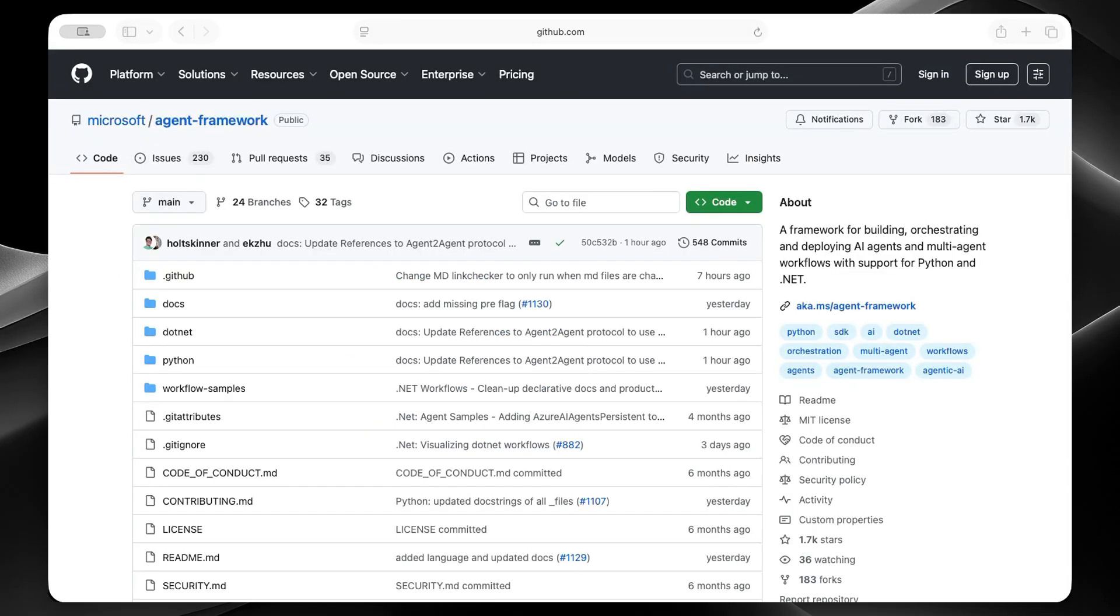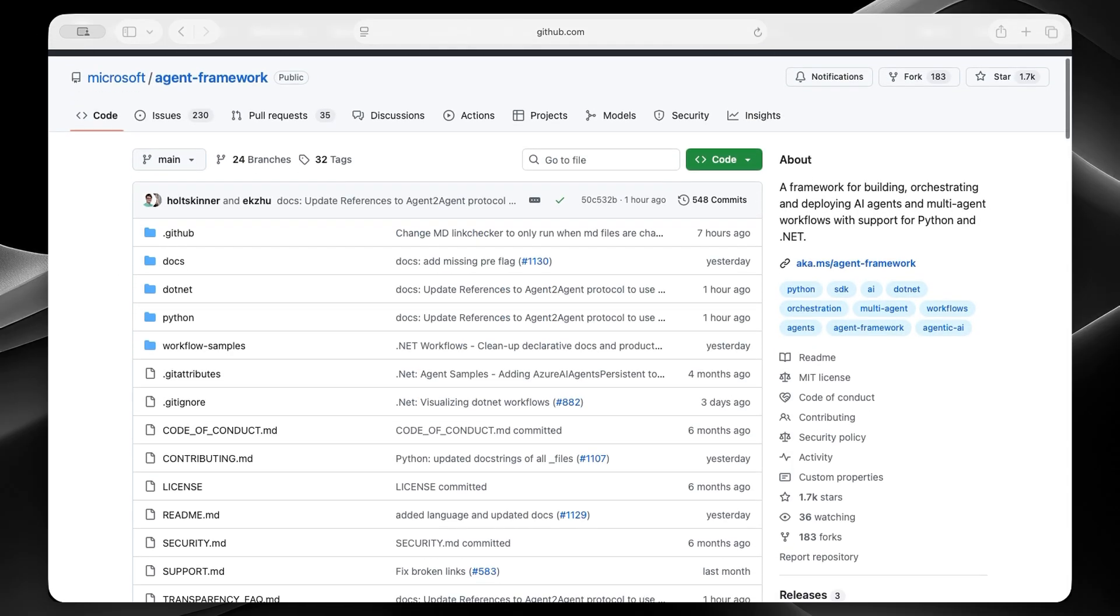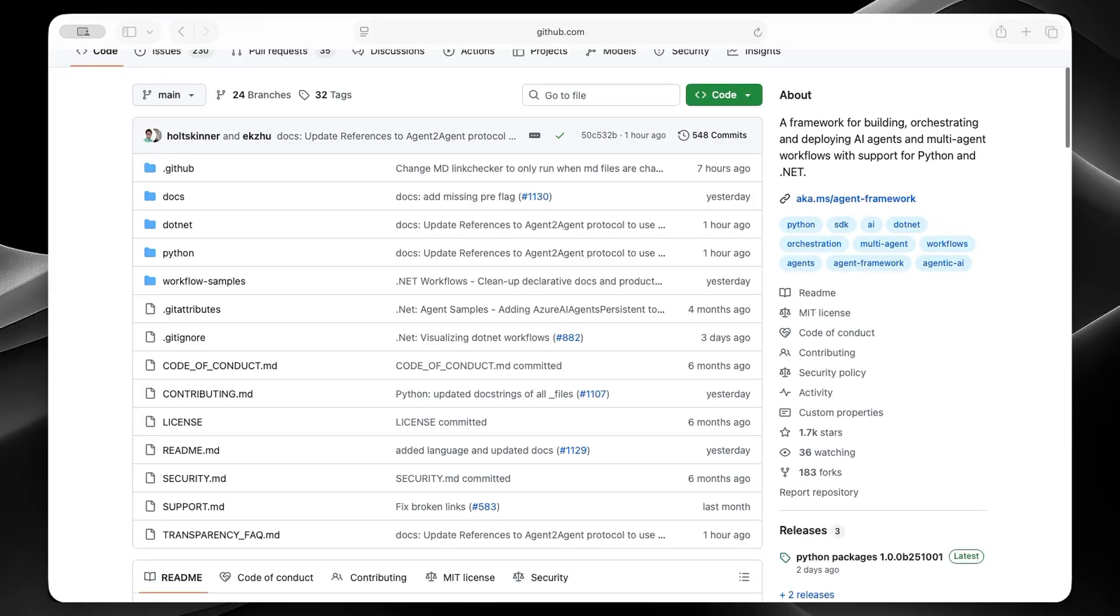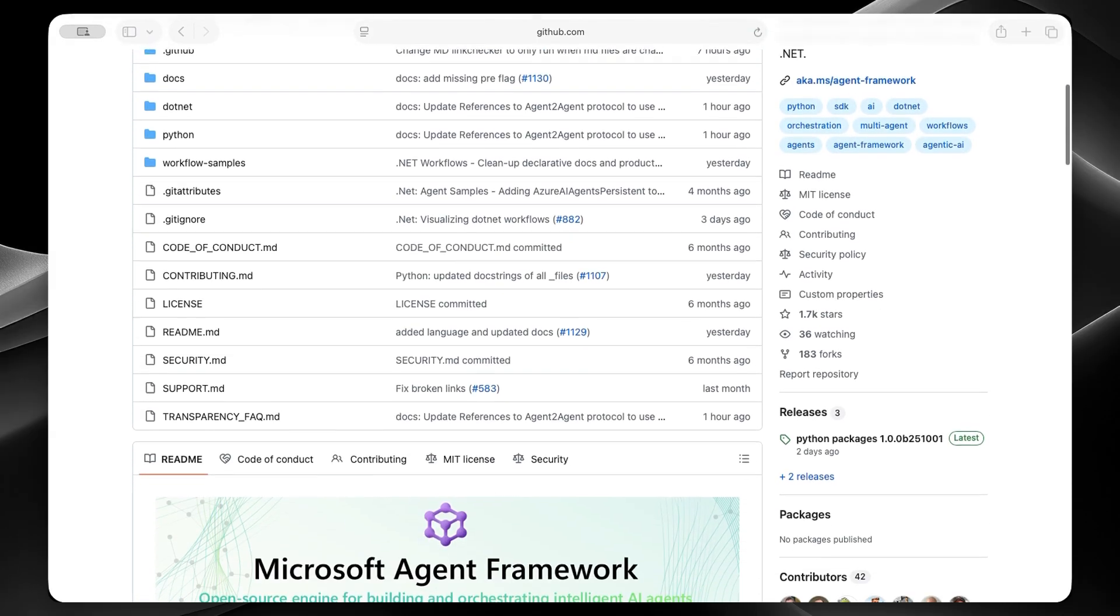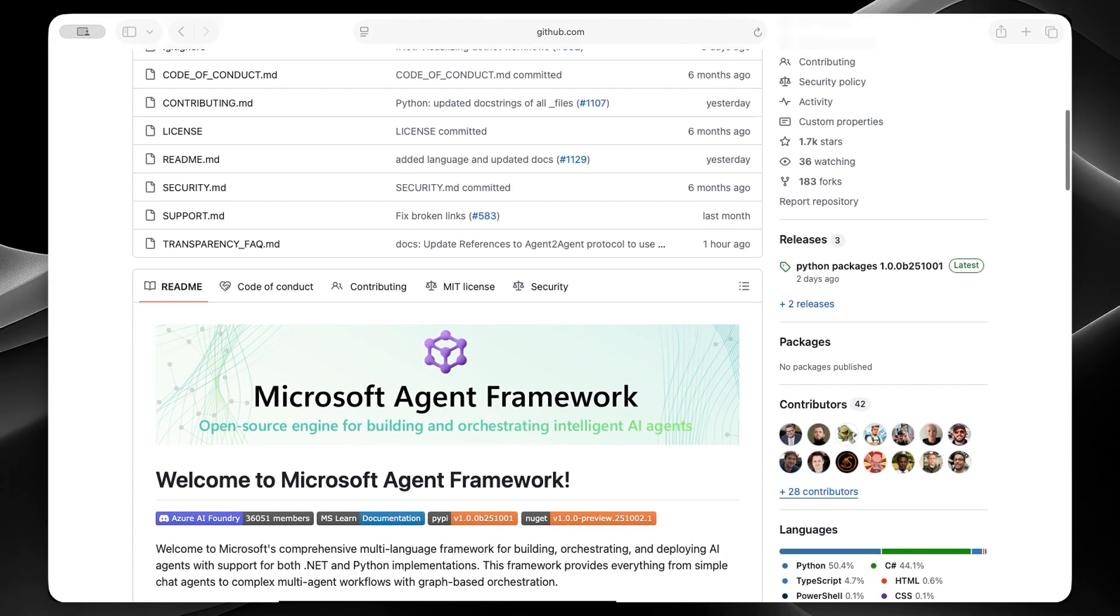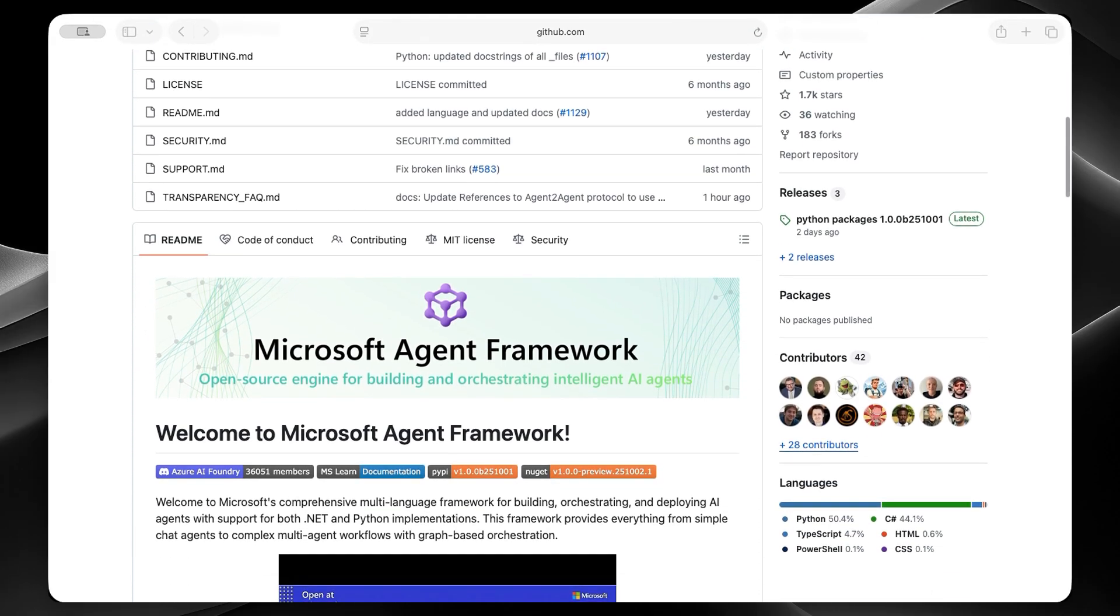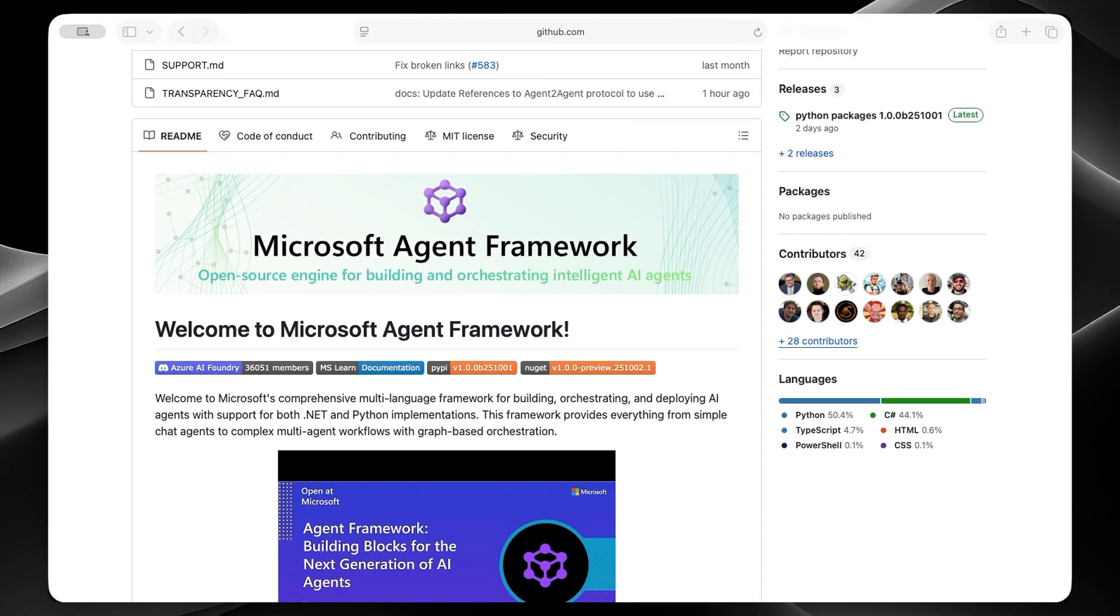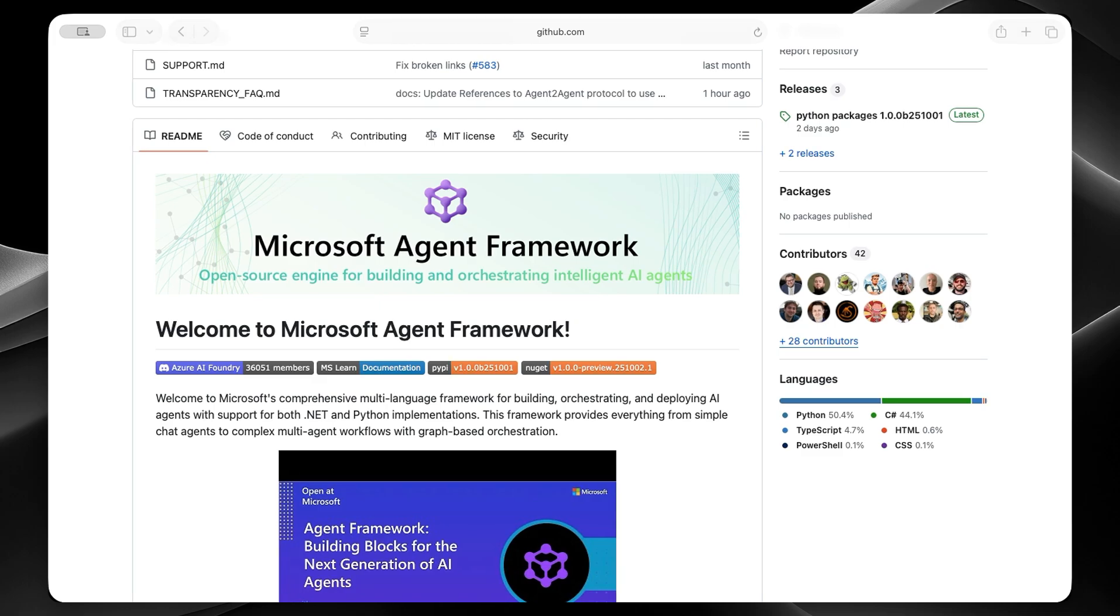So there you have it. Microsoft Agent Framework is here, and it's clear where Microsoft's future is headed. Again, this is super new, so I'm still experimenting with it. But I wanted to get this info out to you all quickly. So what are you thinking? Are you going to make the switch? Let me know in the comments what you think about this. And if this was helpful, give it a thumbs up and subscribe for more Agent Framework tutorials. Thanks for watching, and I'll see you in the next one.